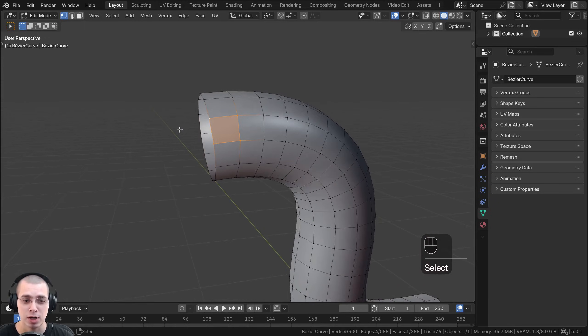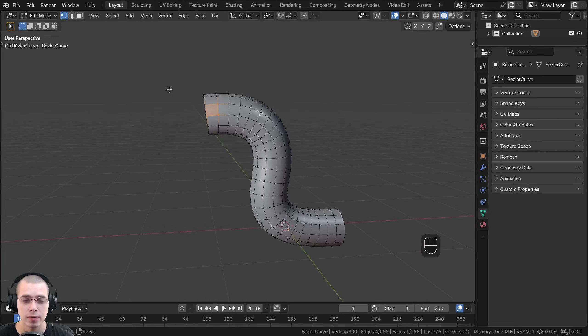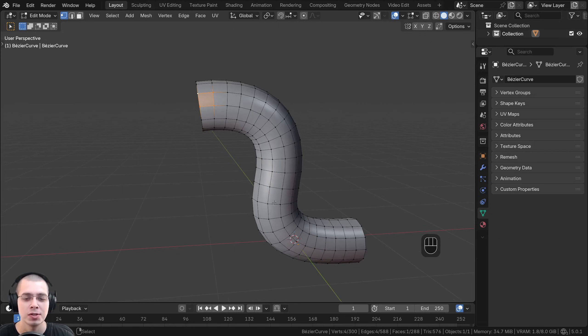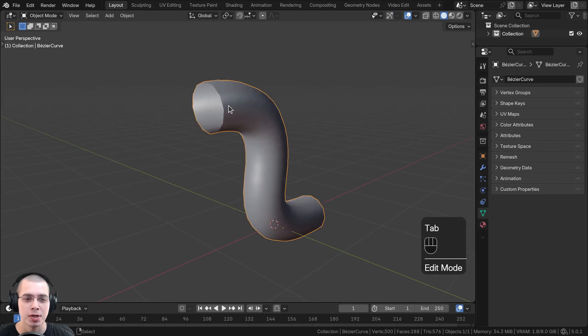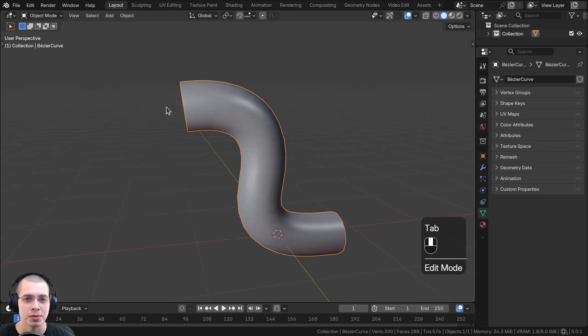However, you're now not able to edit the curve handles, so make sure you don't convert a curve to a mesh until you're done creating the shape of the curve.